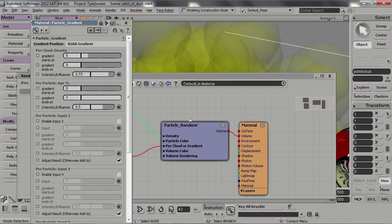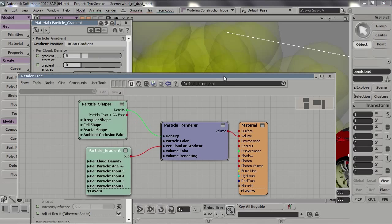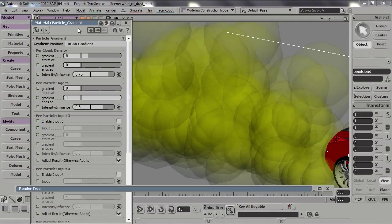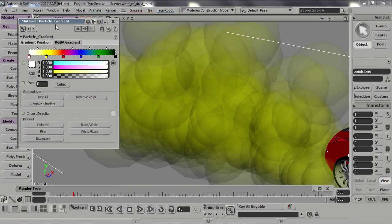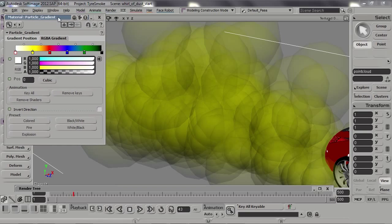The first value is the per-cloud density control. This part enables you to set a color based on the density of the cloud, whereas this part allows you to set a color based on the particle's age or percentage of its age. Start by setting the gradient starts at to 1 and switch to the gradient tab.